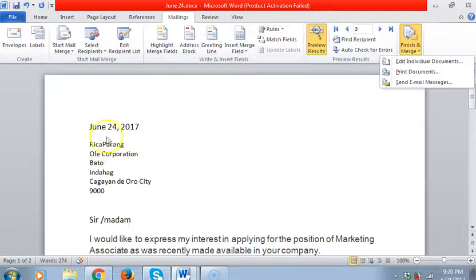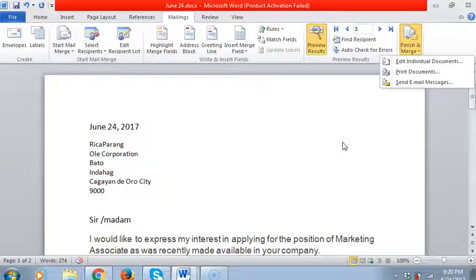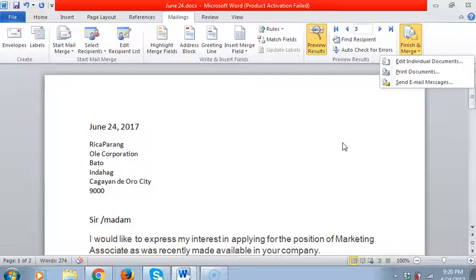We'll end our lesson today about mail merge. Thank you for listening.